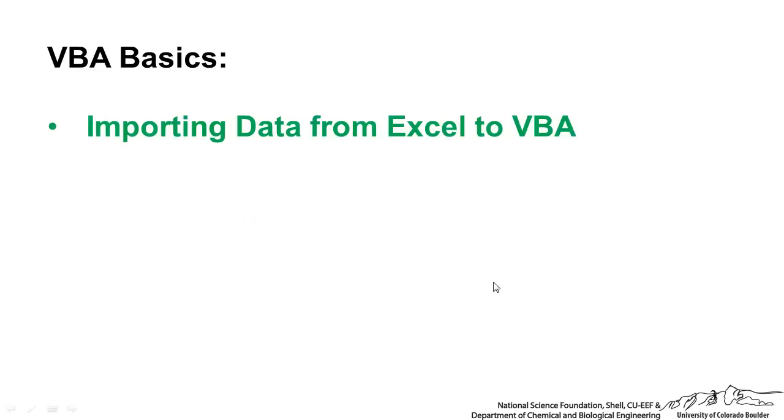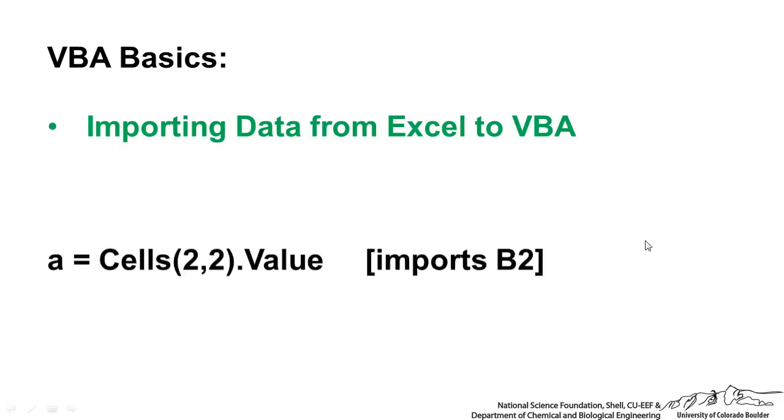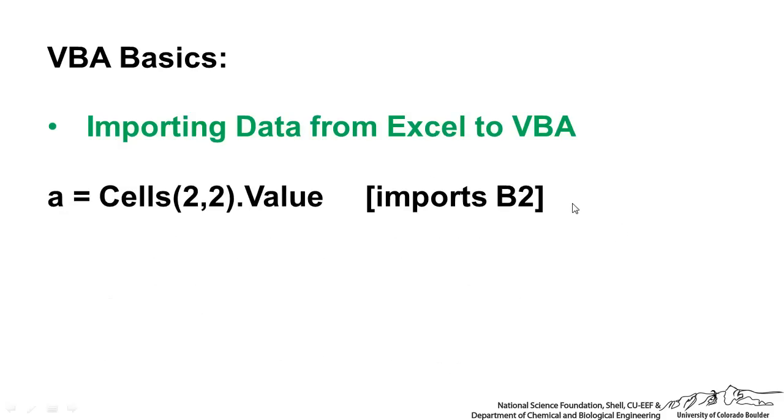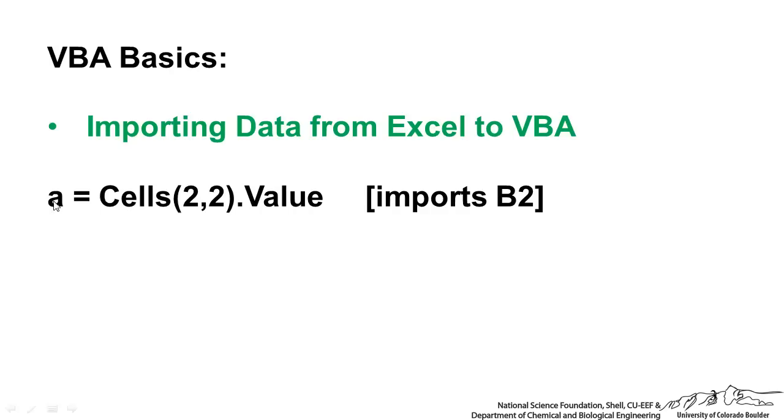As far as importing data from Excel to VBA, there's a couple different ways to do this. First, we can assign a value A. A is going to be a local variable in VBA. We're assigning the value in Cells 2,2, so that would be cell B2, to the local variable A.